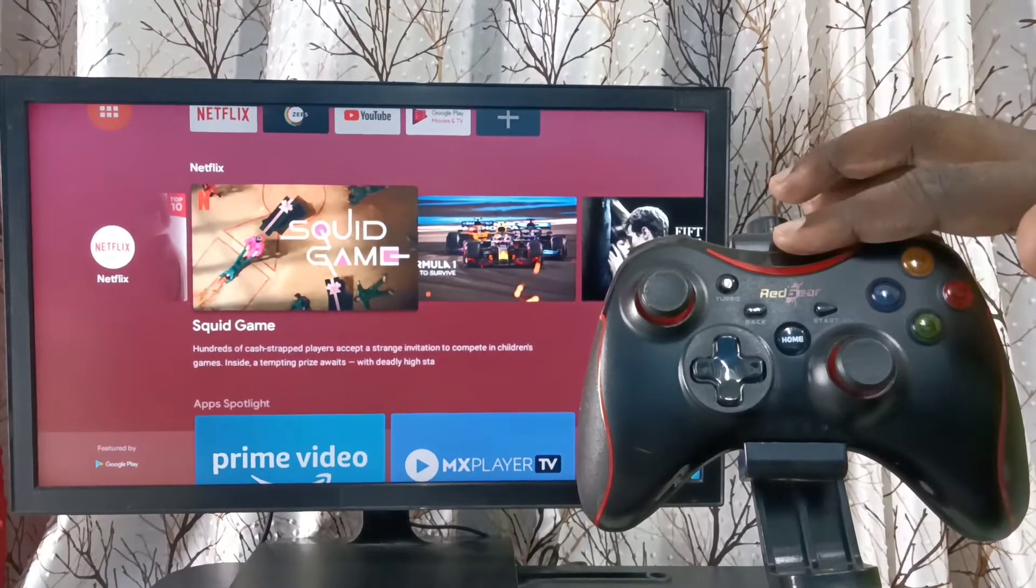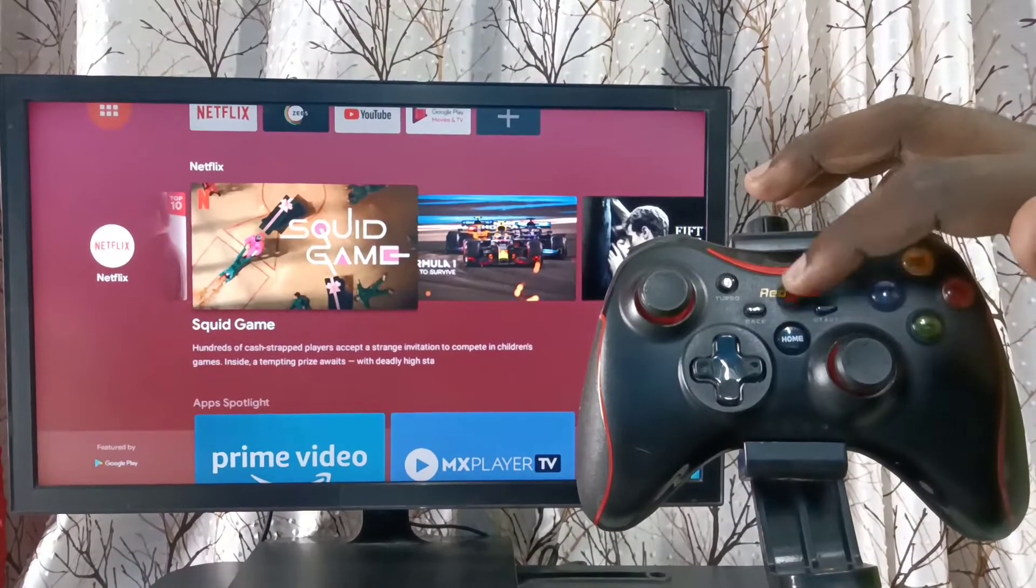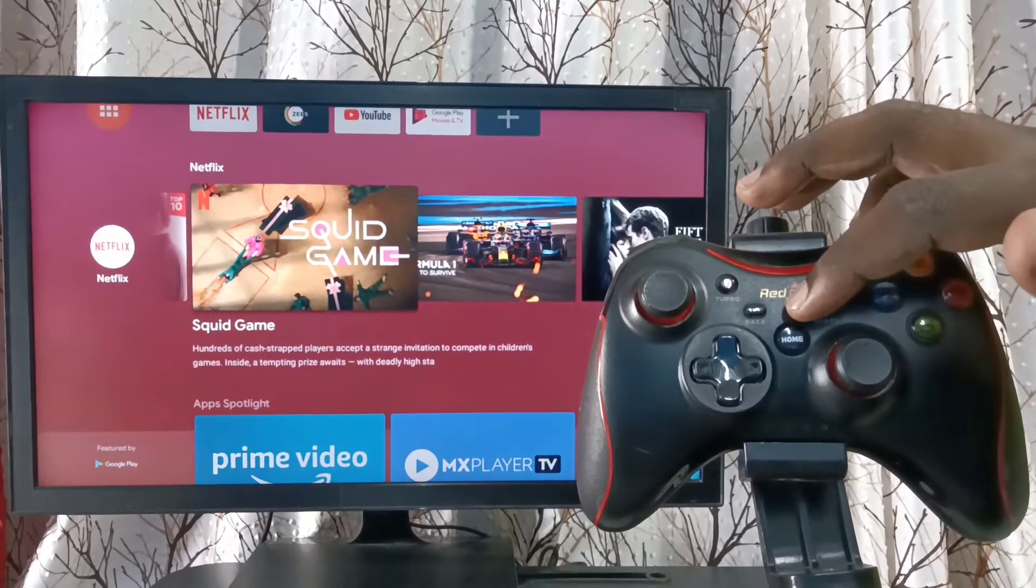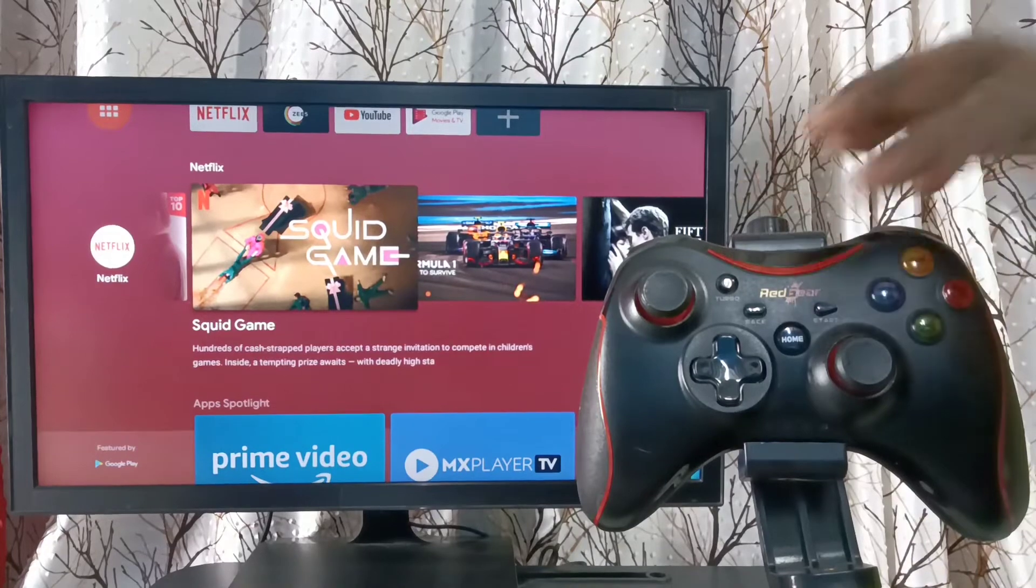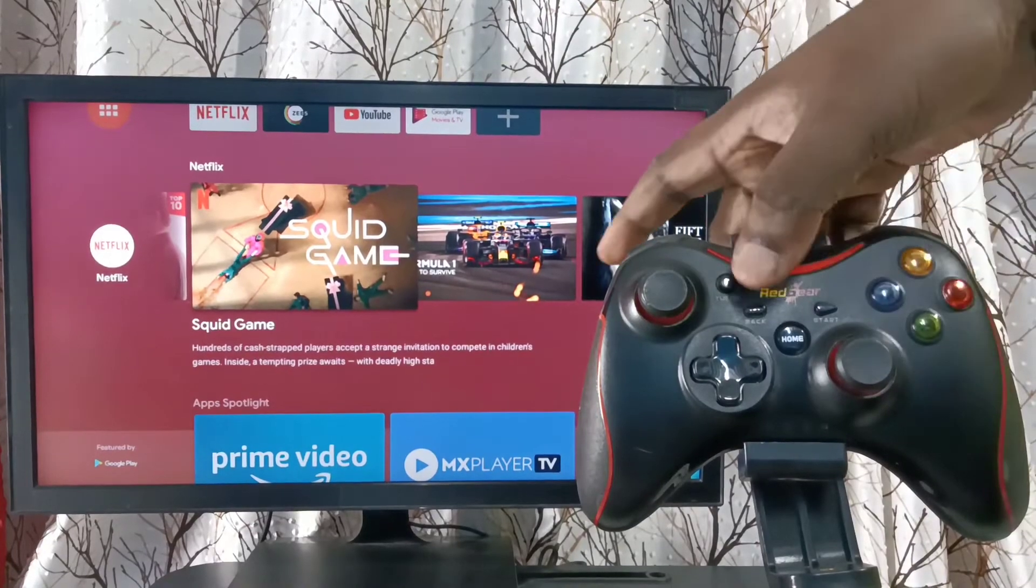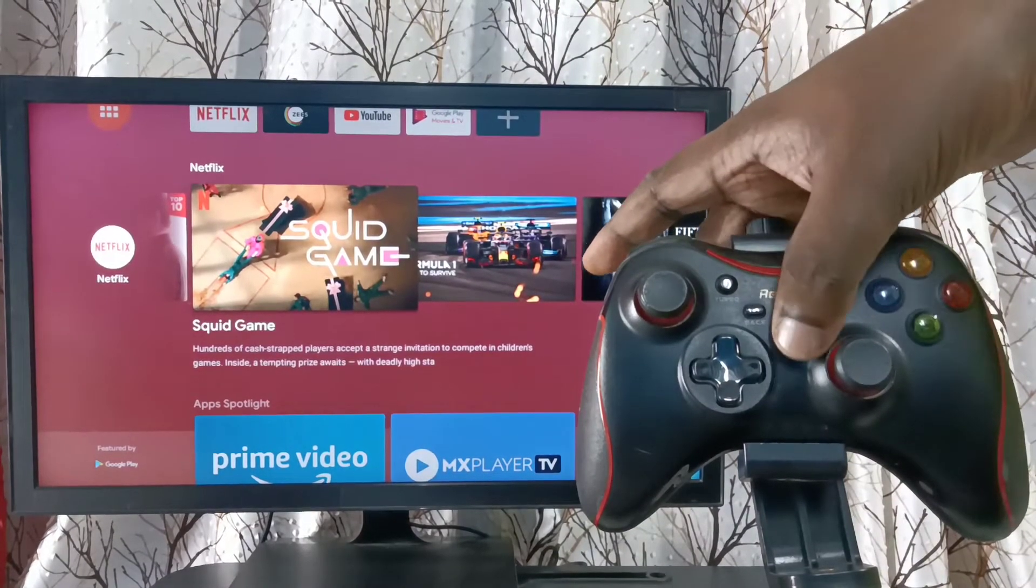This game controller has one home button here. We need to press and hold this home button to start the pairing. So let me press and hold this home button.